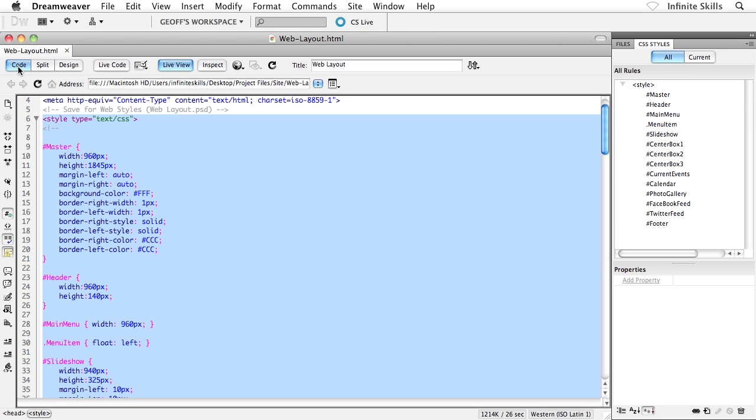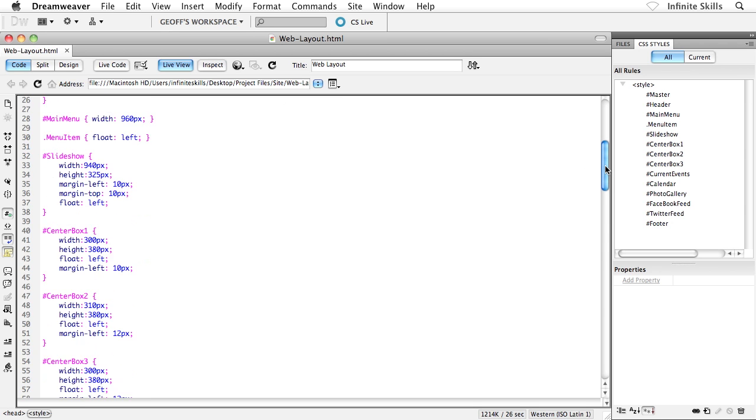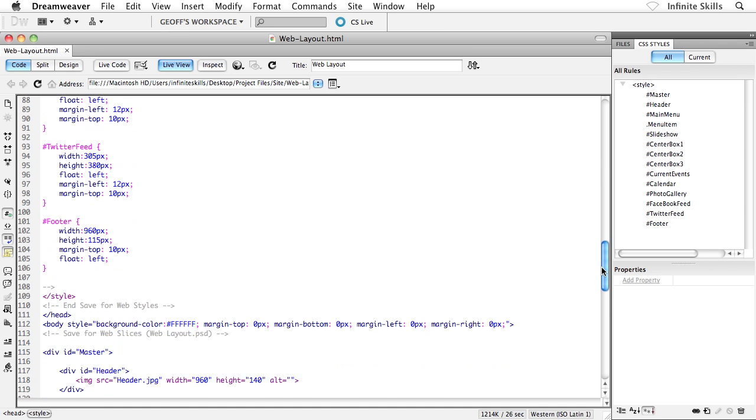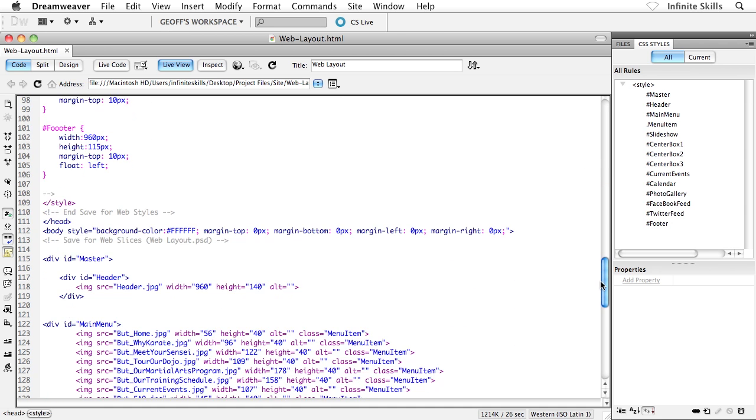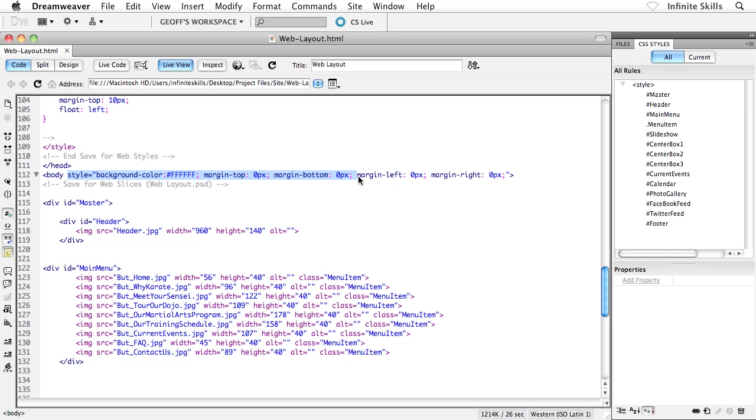Inside code view, if you would be so kind as to flip over there, and scroll down to where we have our body, where the body begins. Now for myself, it's down around line 112. And here you'll notice it says body, and then there's all this stuff here. Style, background color, margin top, margin bottom, margin left, margin right.